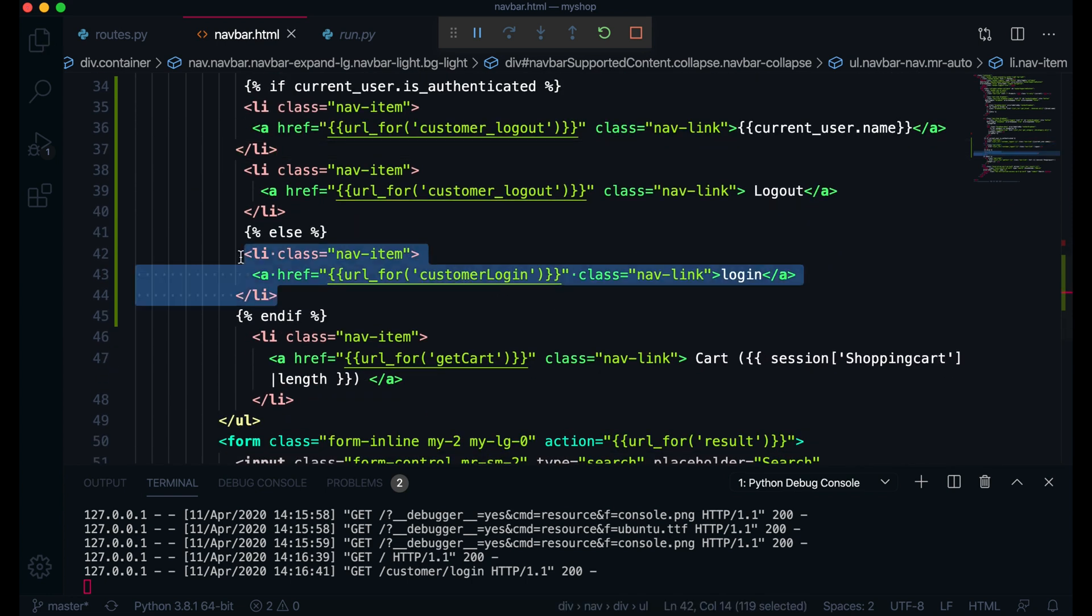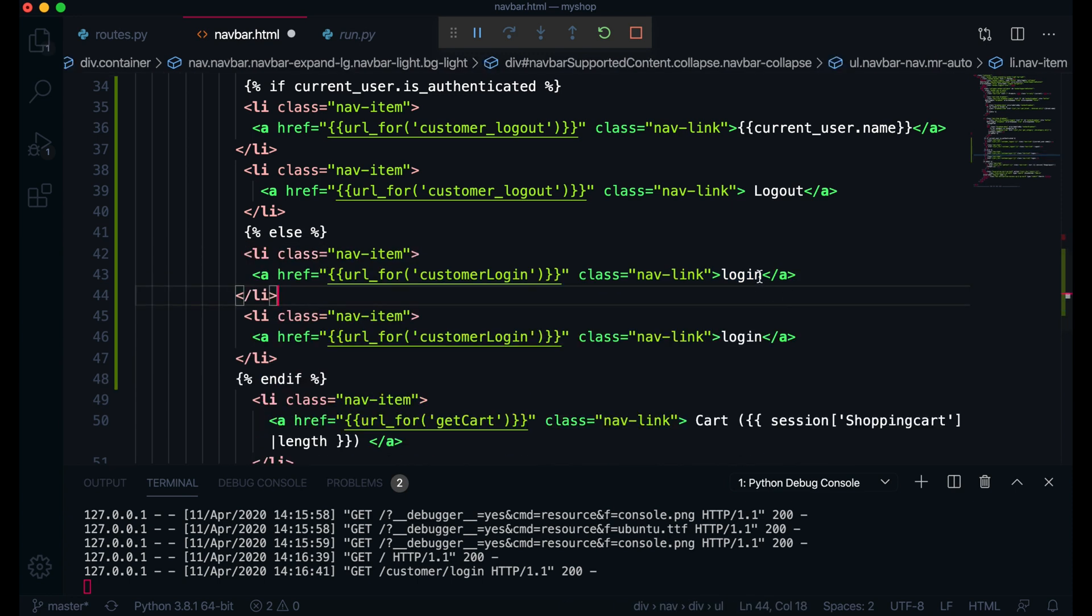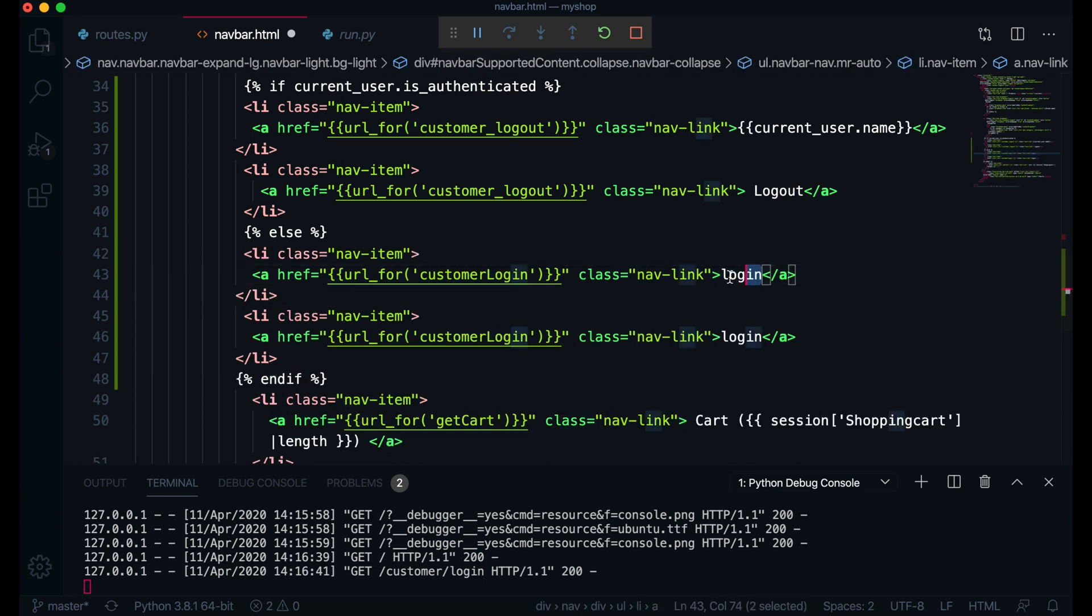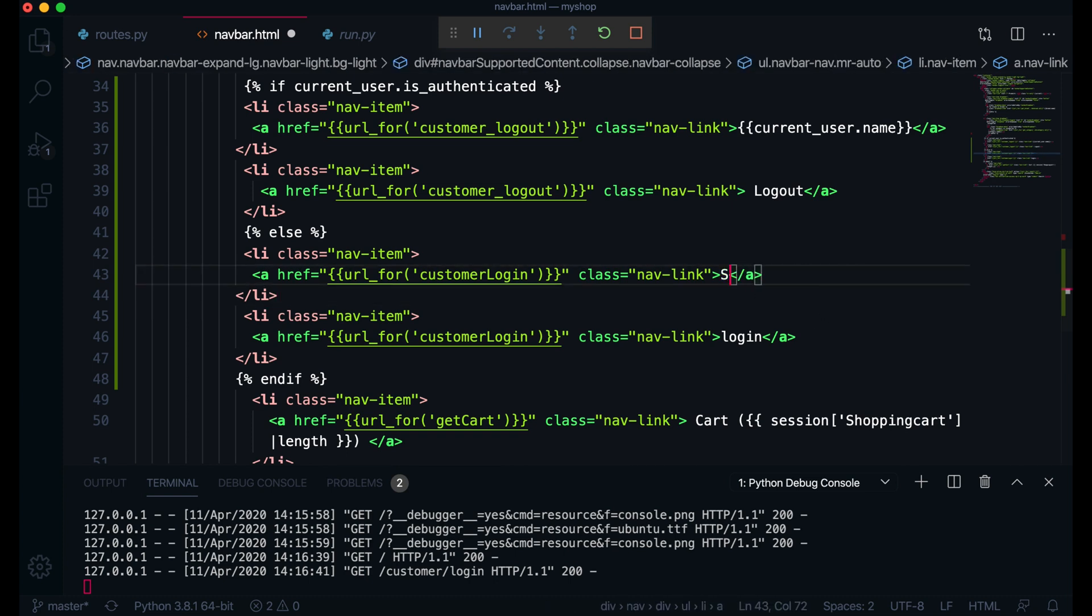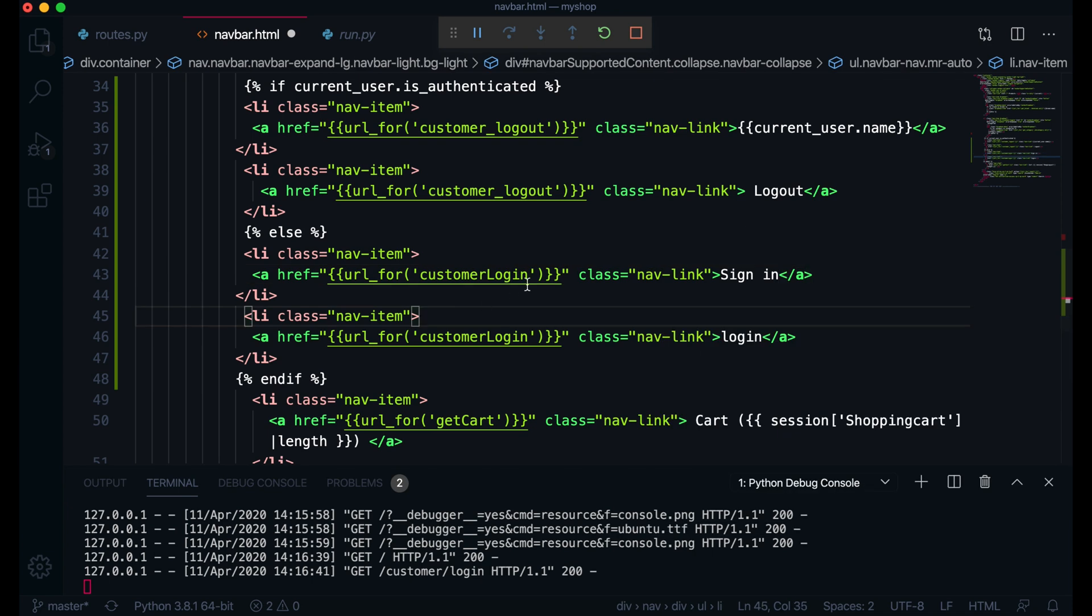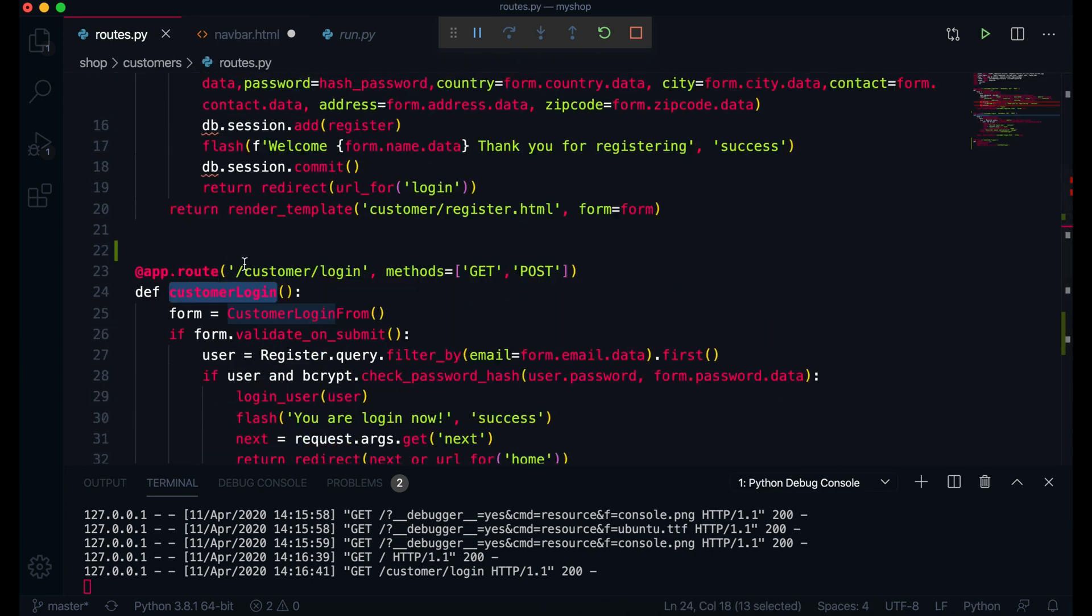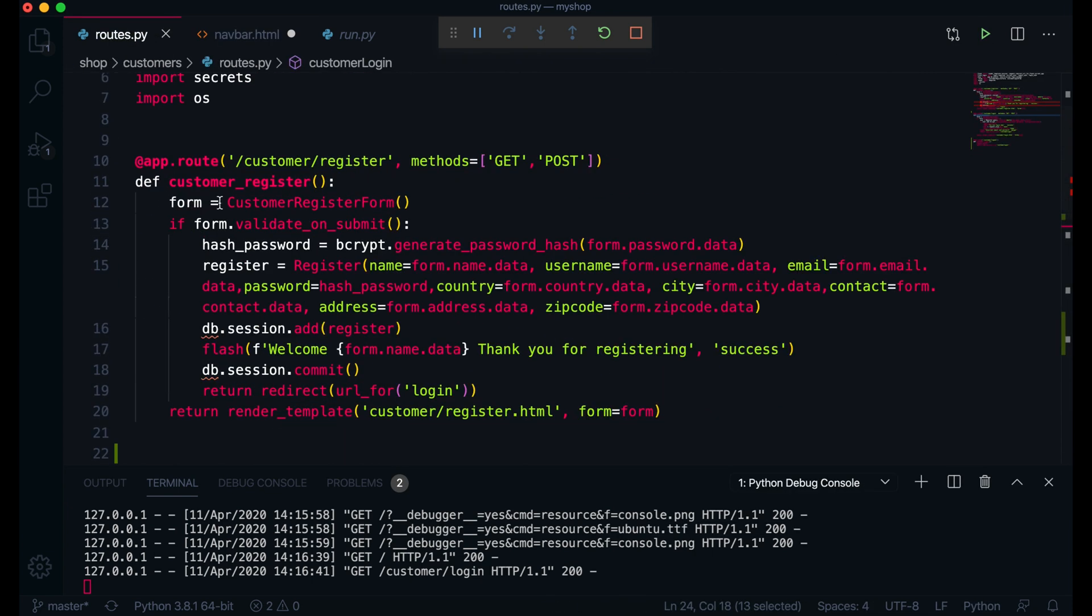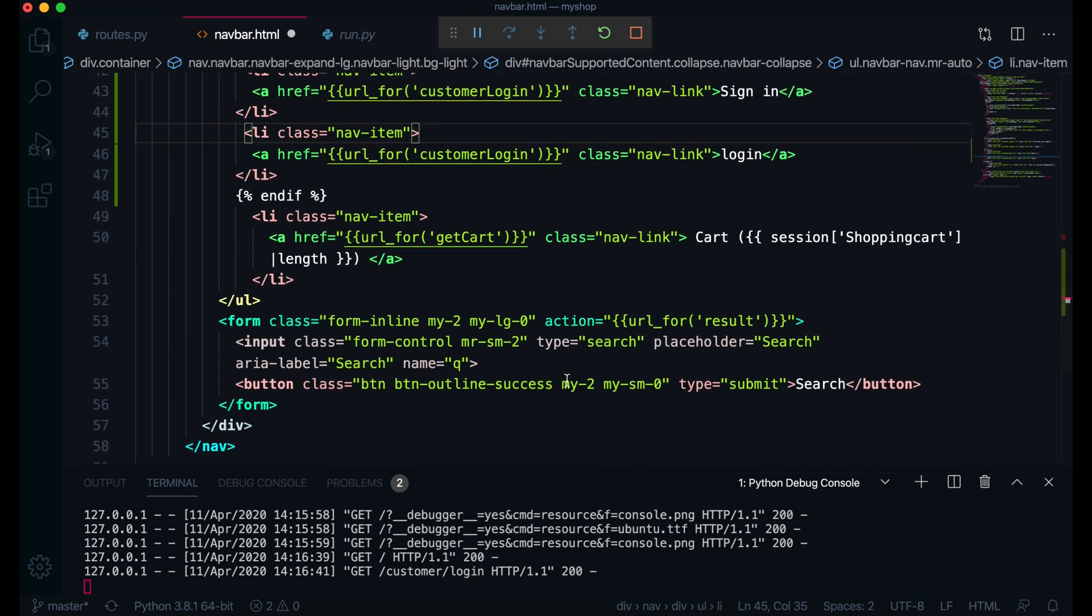And here second one will be for register. Here I will just write this register or sign in. This will be sign in. And here on this route what is the function here, customer register. So I will come here for sign in I'll paste this route here.